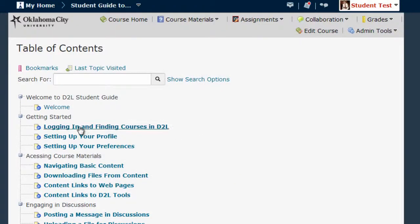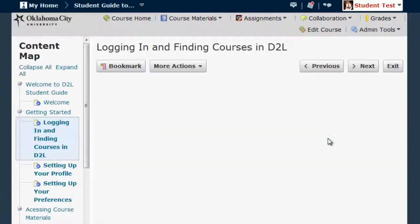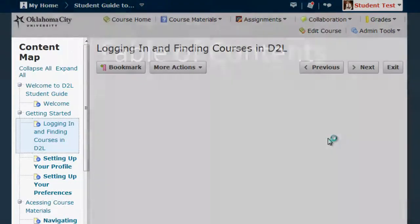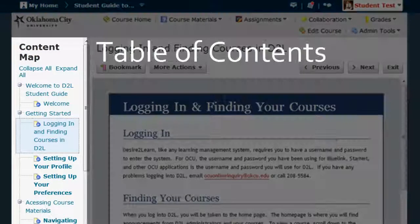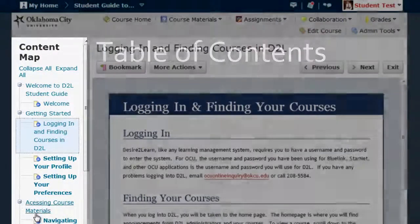To view a specific item, click it. This will take you to the Content Viewer window. Notice the Table of Contents, also known as the Content Map, is still available in the left-hand frame of the D2L content area.